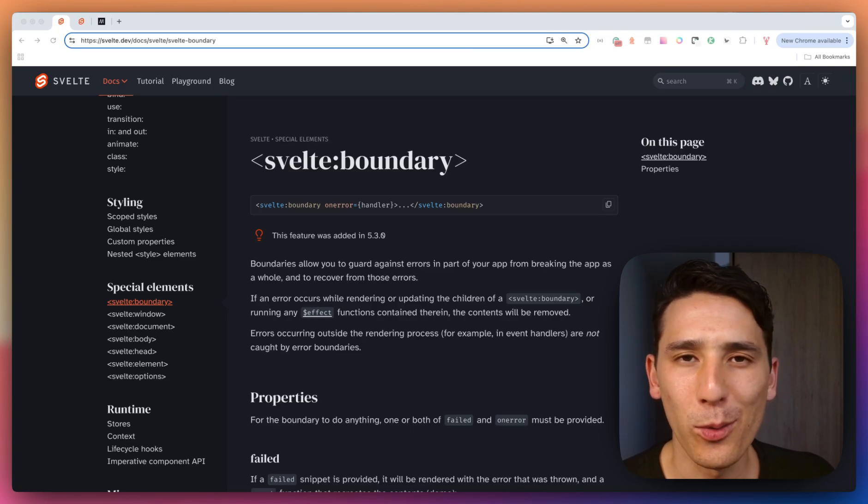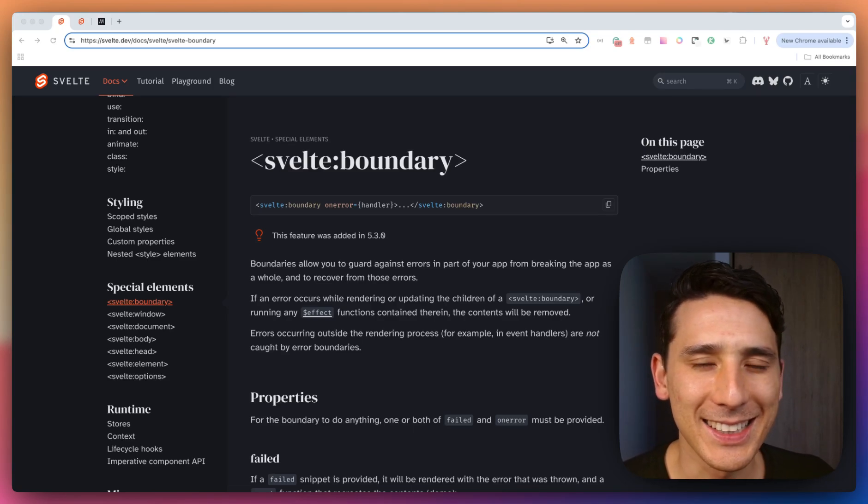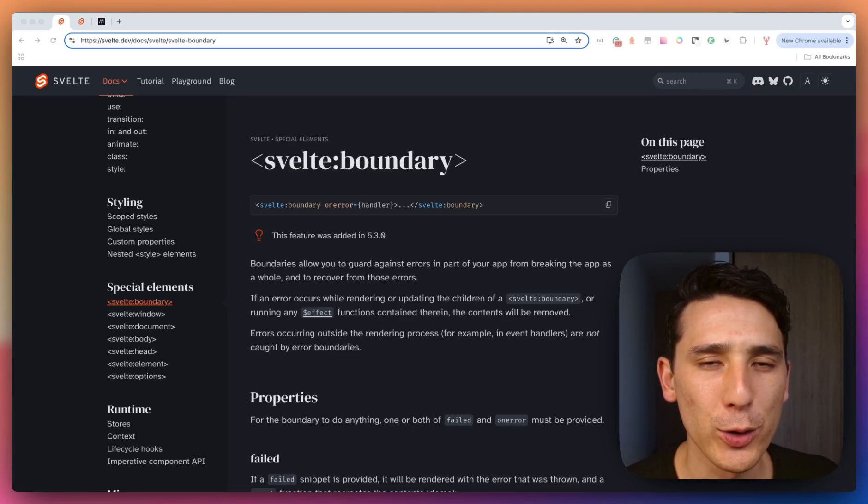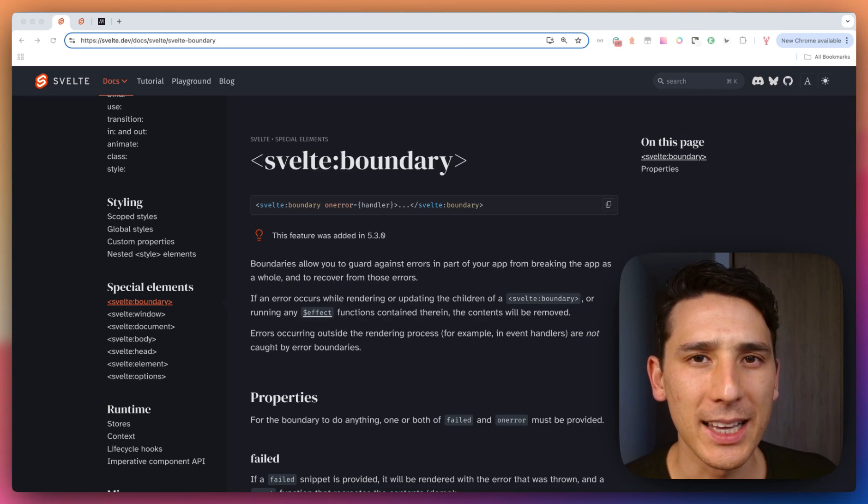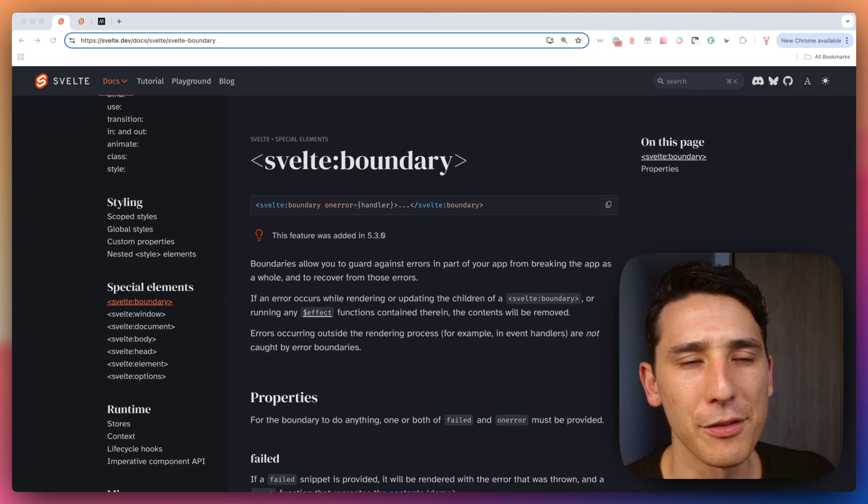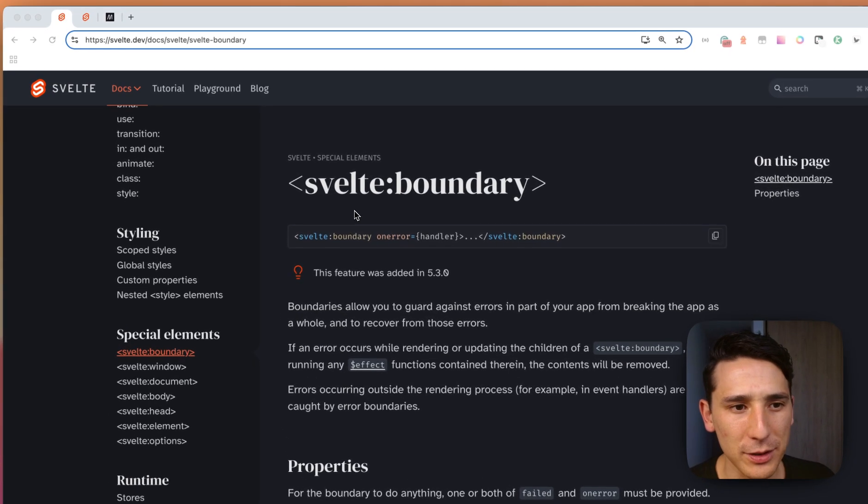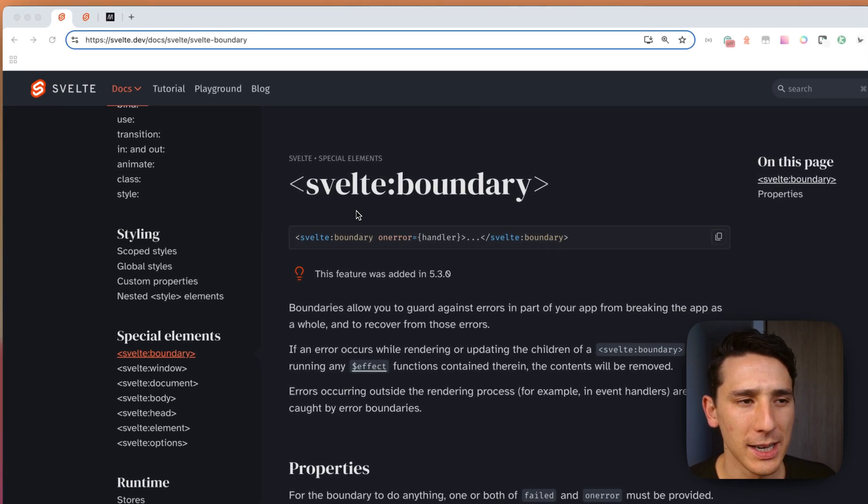How's it going, everybody? Welcome back, and let's talk about special elements that you have at your disposal in Svelte 5. And the first one is Svelte Boundary.